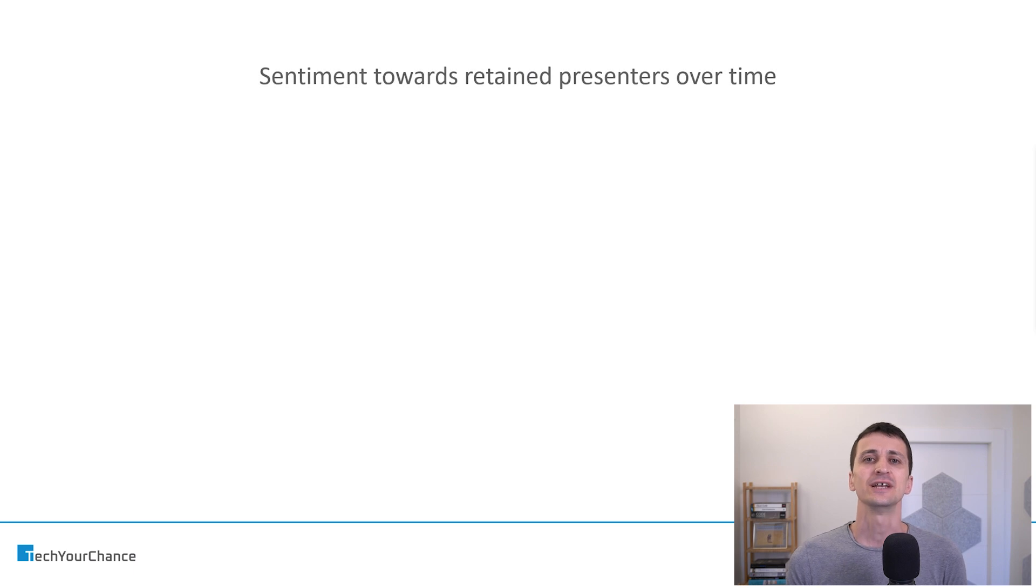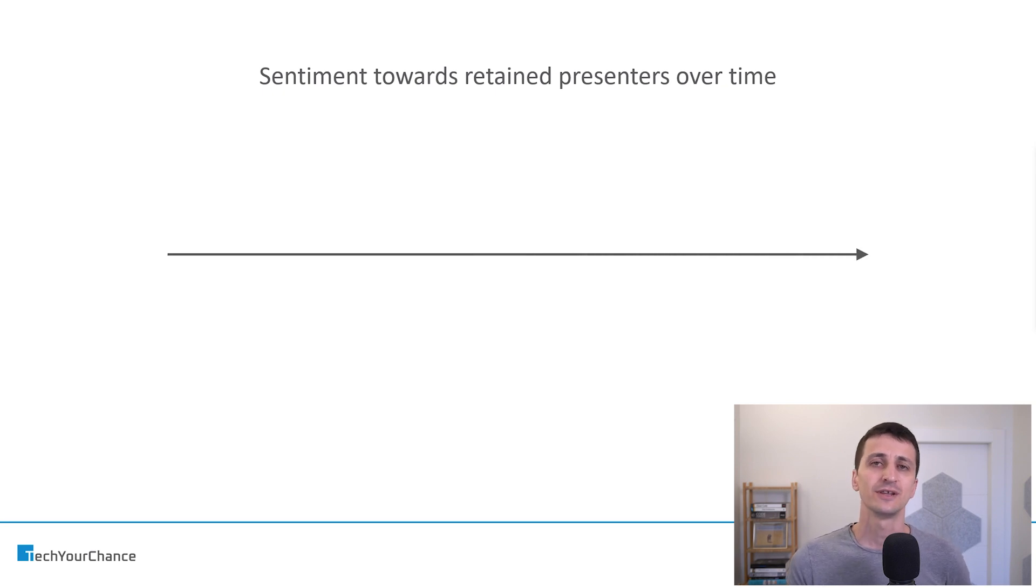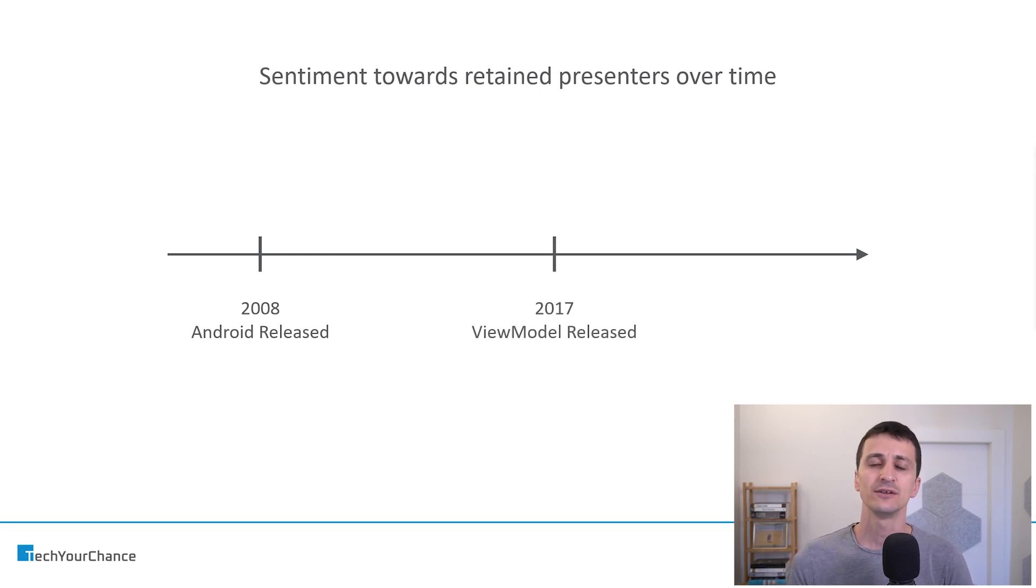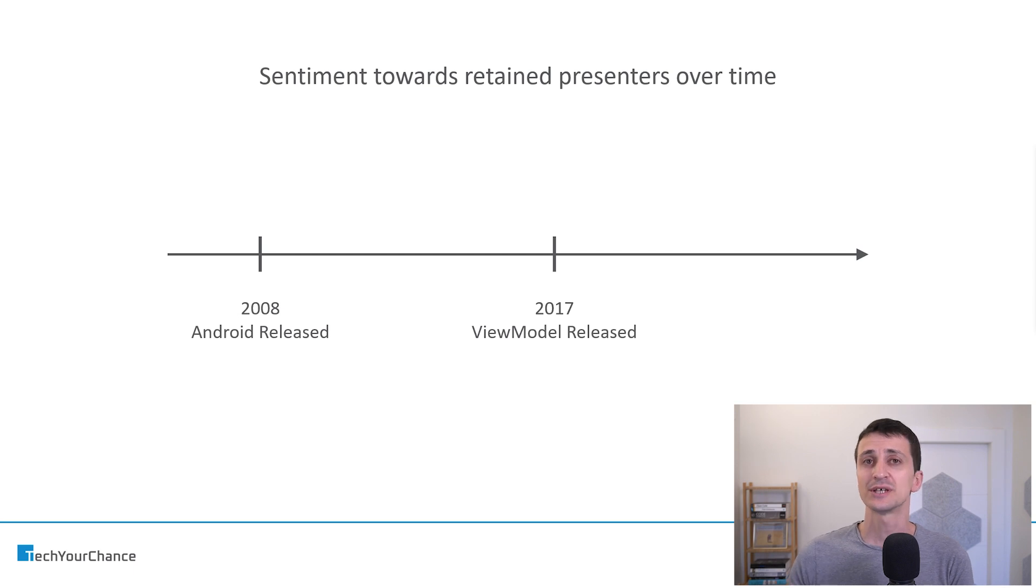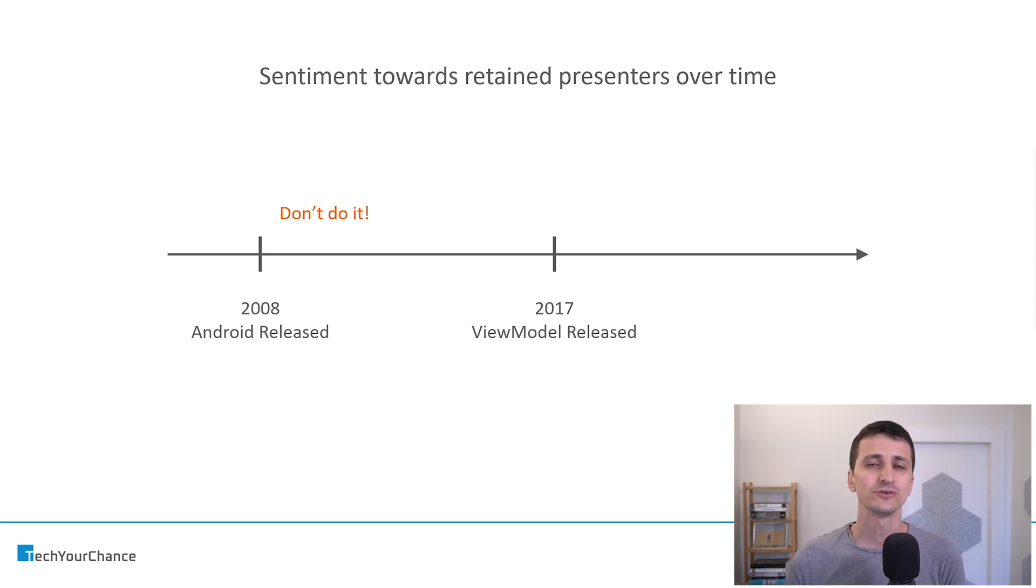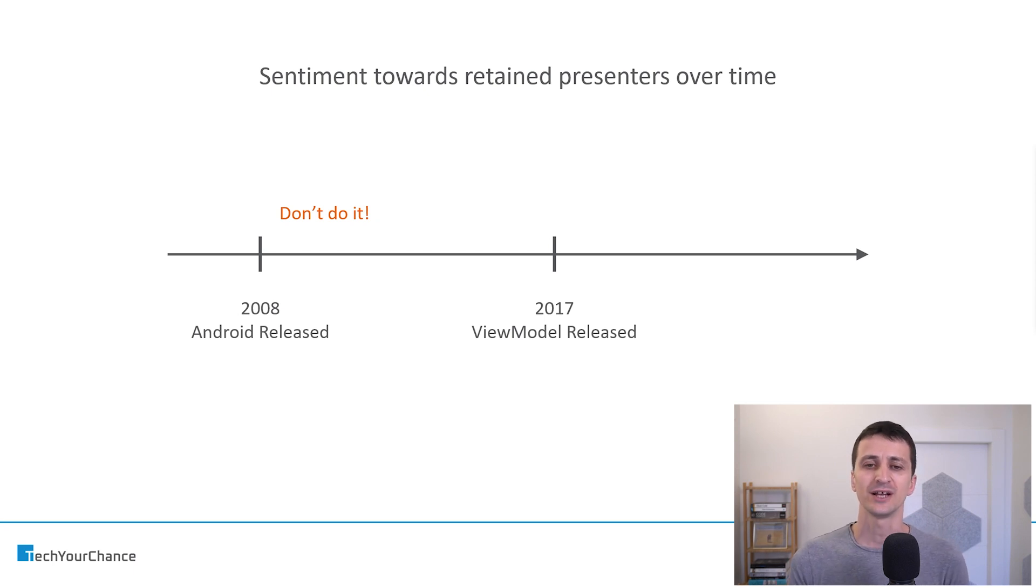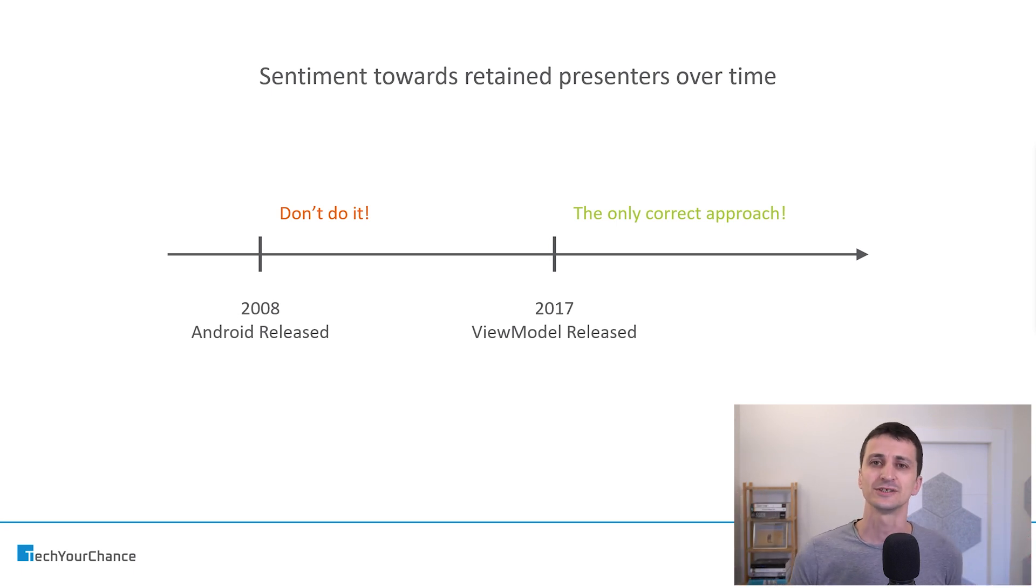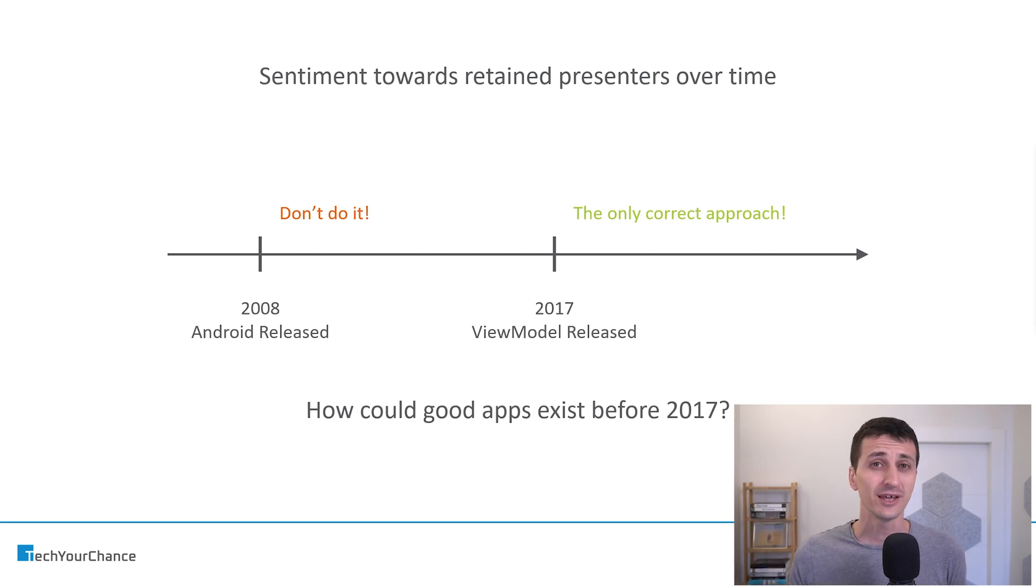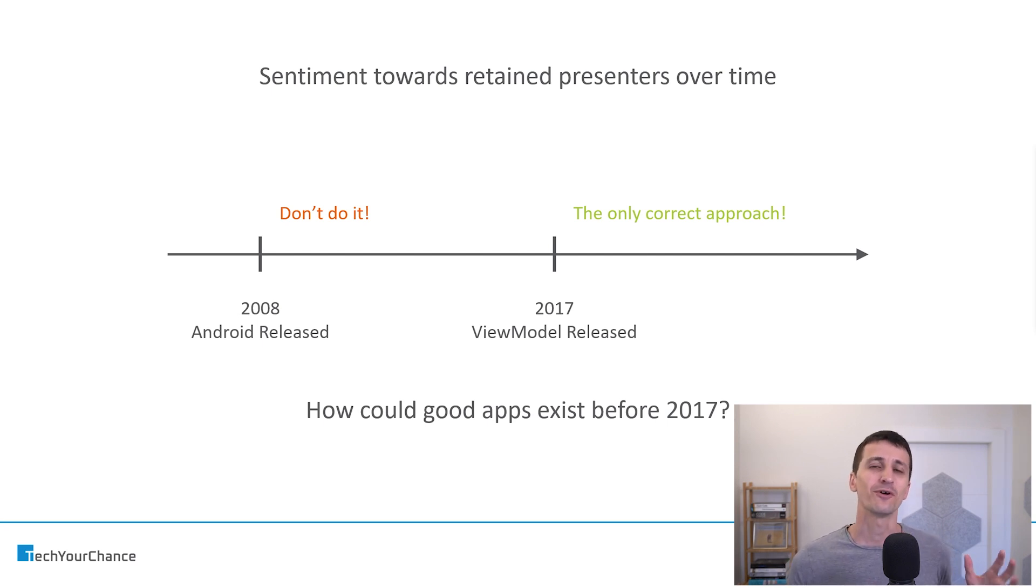Now, interestingly to note is the sentiment towards retaining presenters over time. We start at 2008 approximately when the first version of Android was released. And in 2017 ViewModel was released. Before 2017 you would be screamed on. People would say, don't do it, why do you do that? That's a bad practice, you introduce bugs, whatever. Basically that was considered to be a very bad practice. But then in 2017 ViewModels came around and immediately retained presenters became the only correct approach to write Android applications. And of course a very interesting question in this context would be, how could we write good, well-behaved, performant Android applications before 2017 without the ViewModel. And therefore, all in all, ViewModels are just retained presenters.